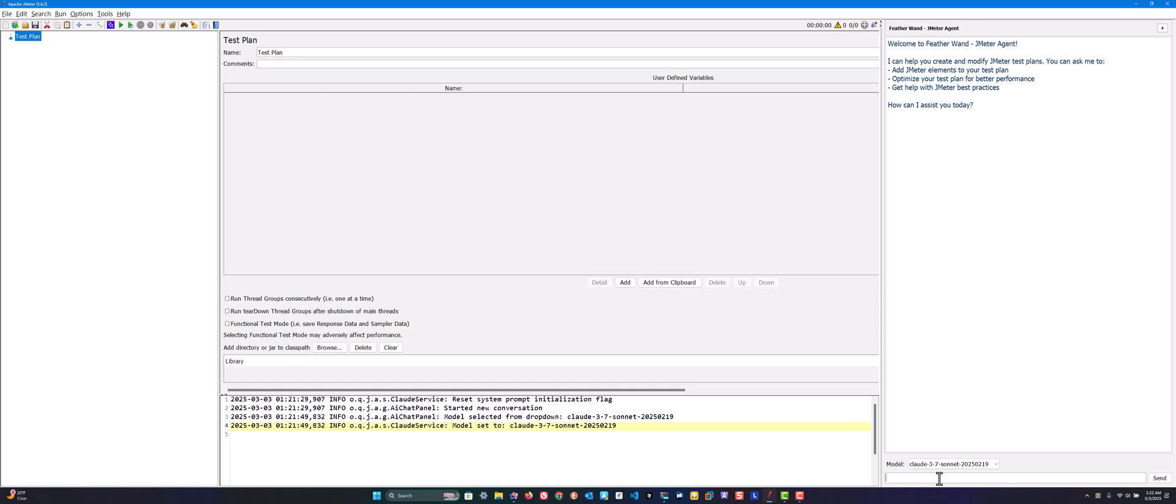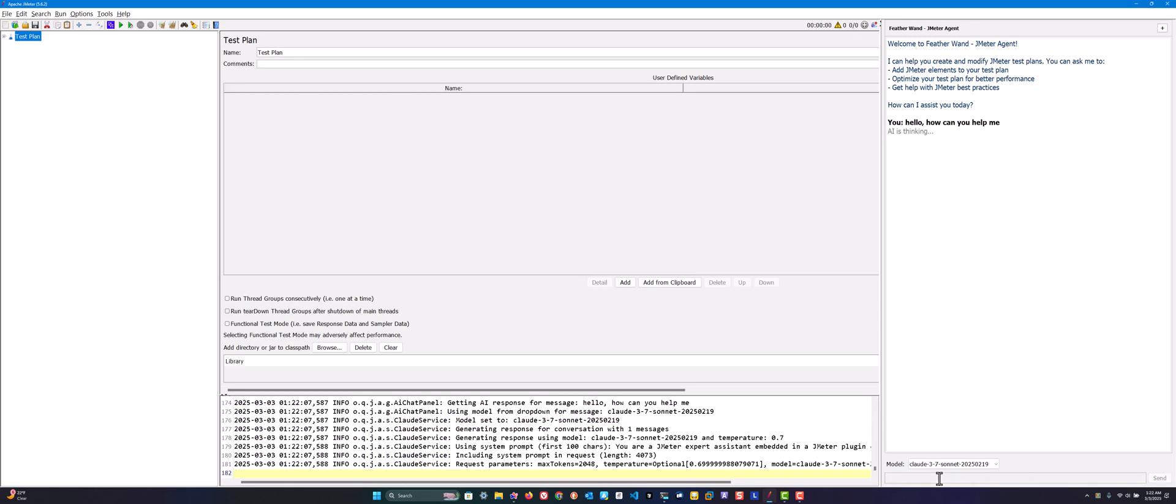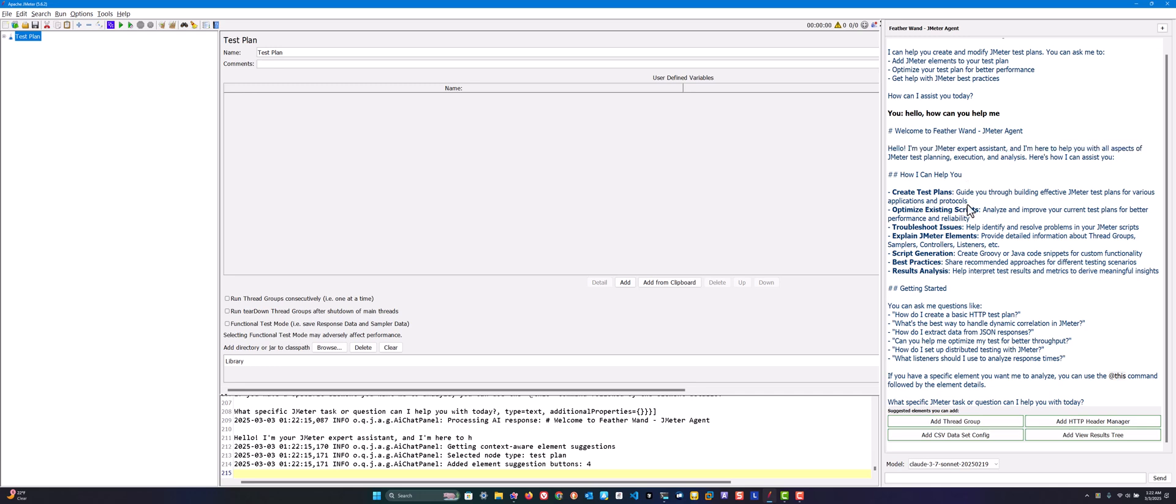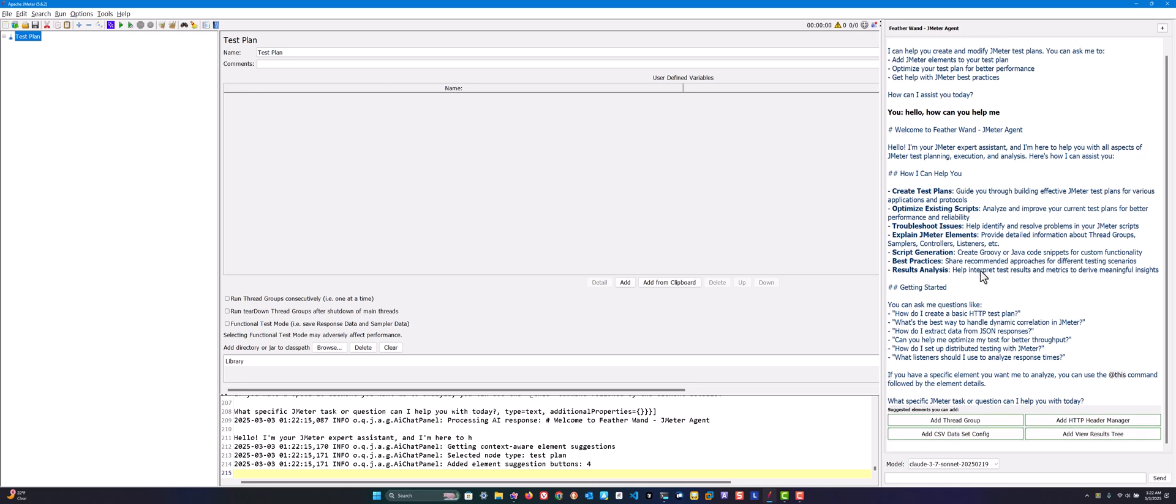I prefer to choose either 3.5 Sonnet or 3.7 Sonnet. Once you select, you can see the appropriate logs. Here you have an input box and a send button. Let me start with a simple hello world. I'll type 'hello how can you help me' and hit enter. This will send the intent to the backend, process the request, and get back the response. As you see, it displays a message about the JMeter expert assistant and information about the response.